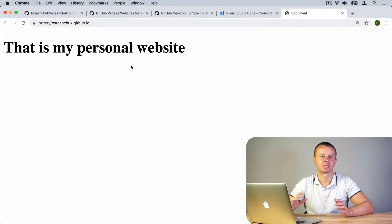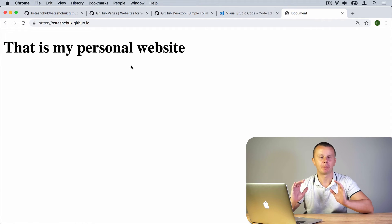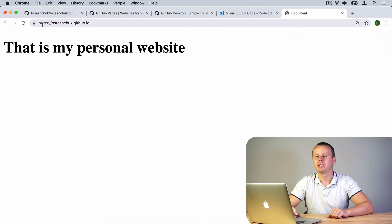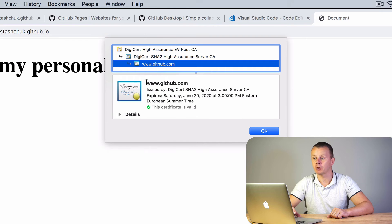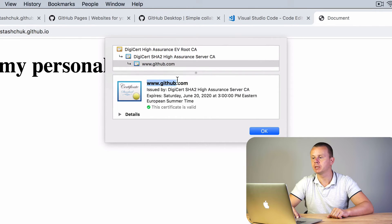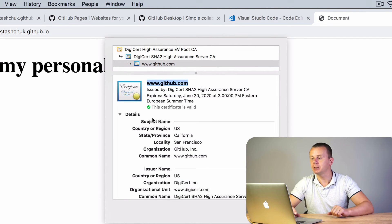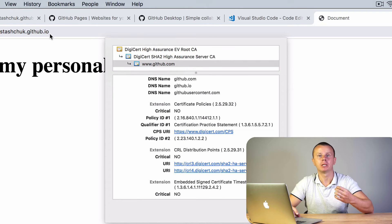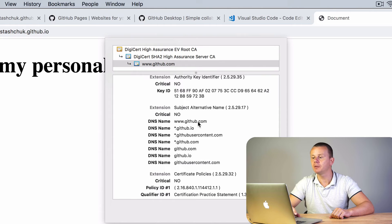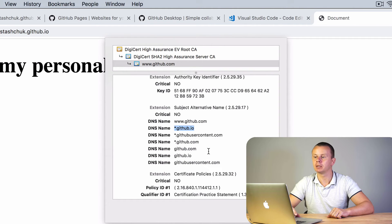Here we are — 'That is my personal website'. We have quickly and easily created a personal website with a free domain, free hosting, and a free TLS certificate. You can see that we connected using HTTPS protocol — there is a lock icon, the connection is secure, and there is a valid certificate. The certificate's common name is www.github.com but it is a multi-domain certificate. Scrolling to the extensions section, you can see DNS names including '*.github.io', meaning this certificate may be used on any subdomain of github.io.